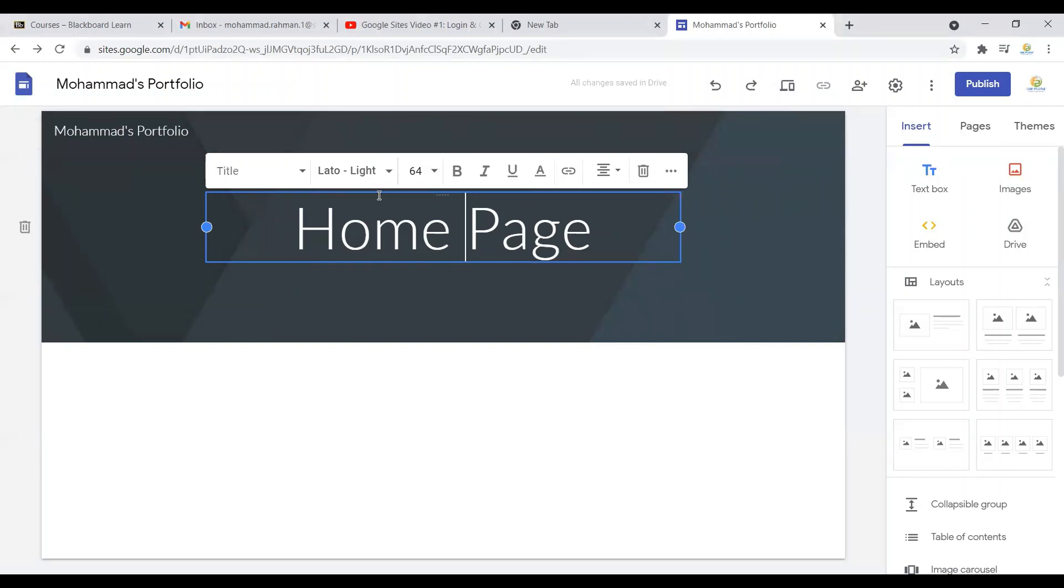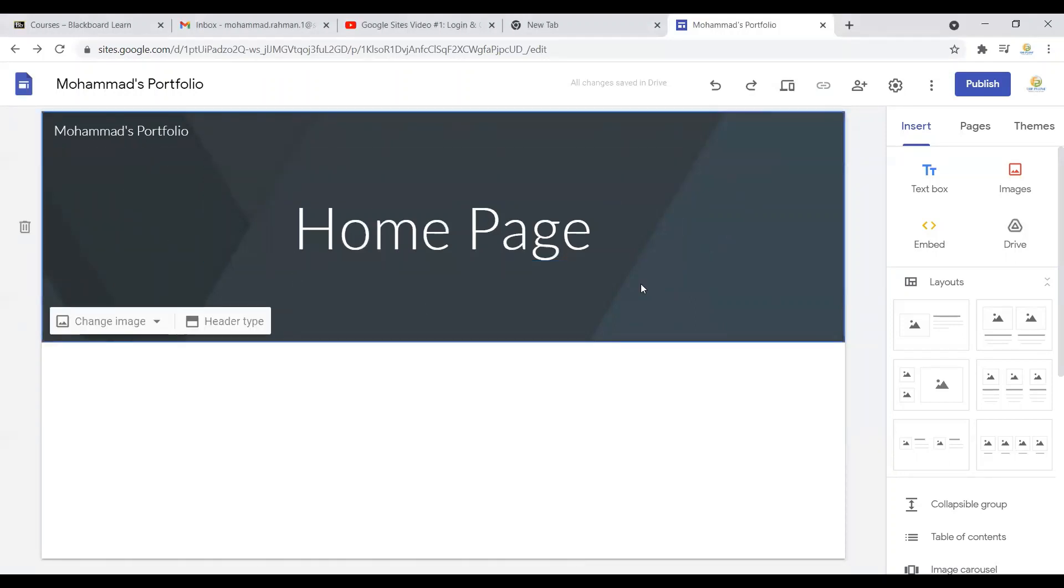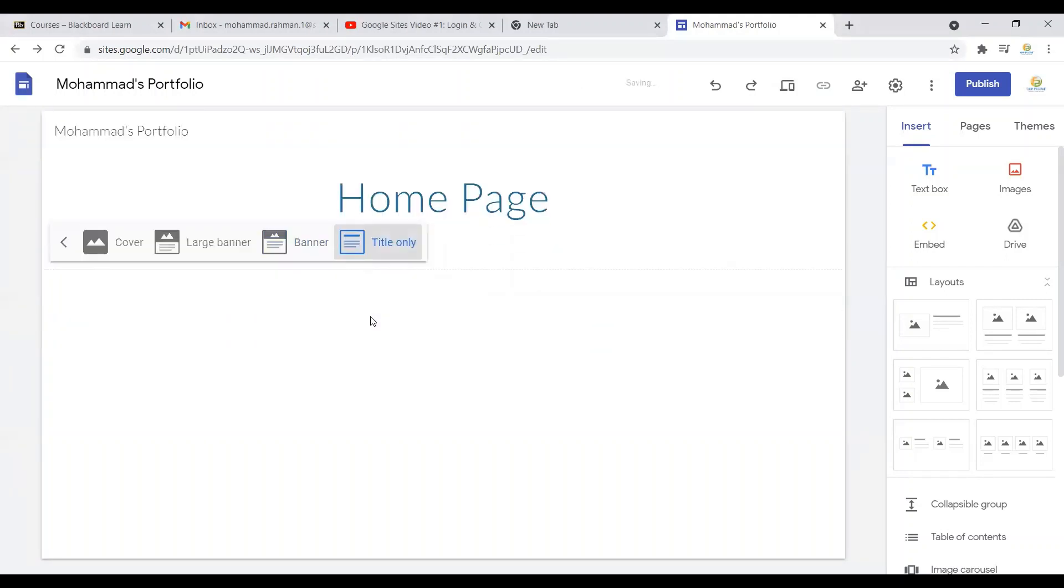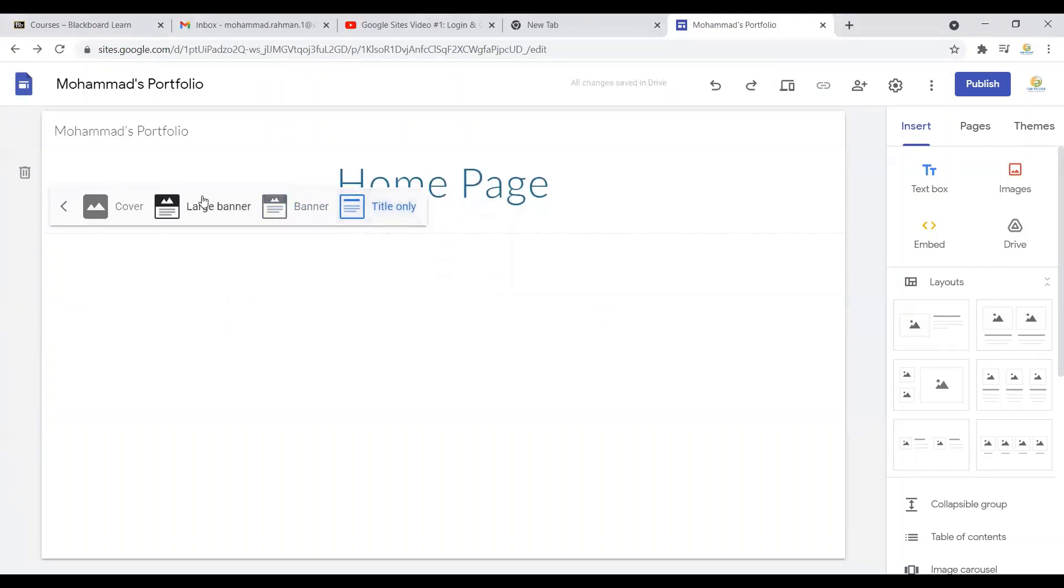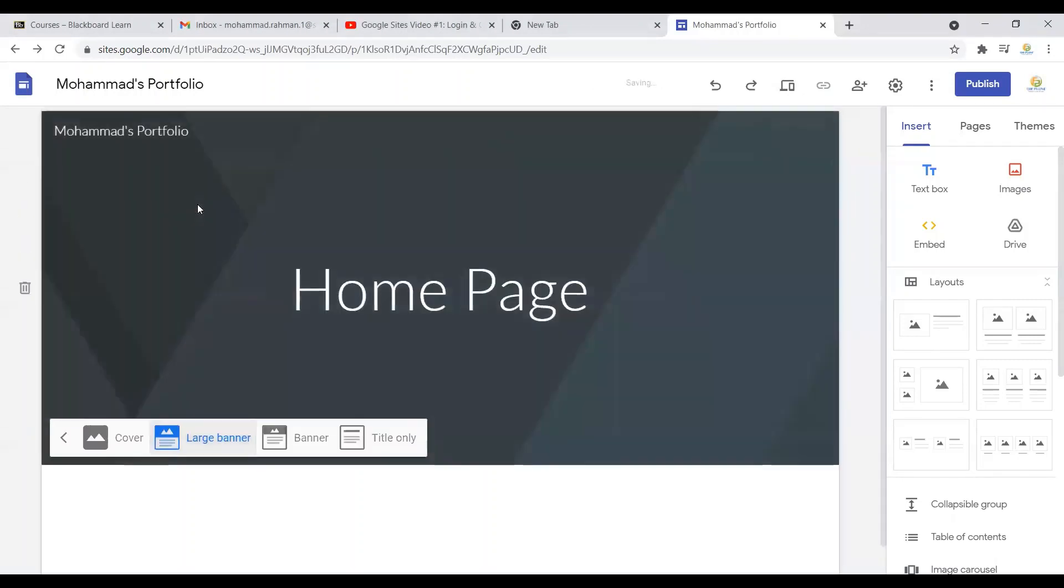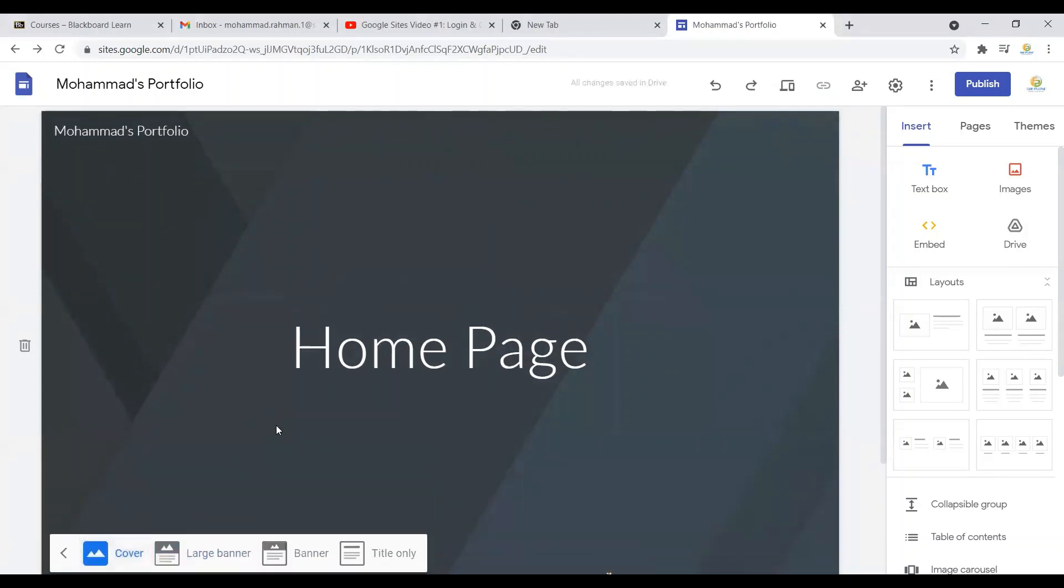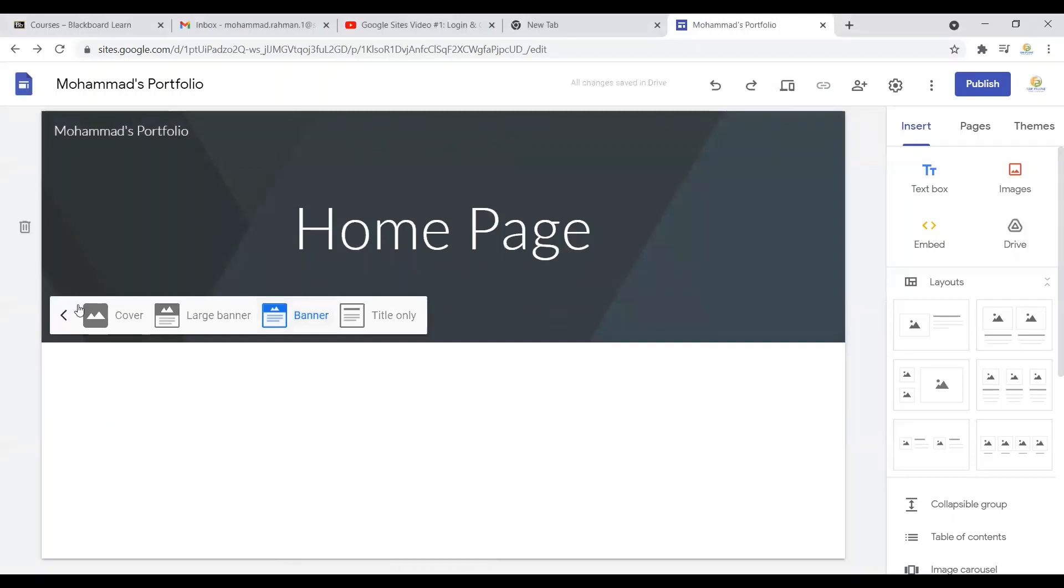Now if you want your header to be a little bit different than what it is, you can simply click here on header type and then you can click 'title only'—that's just the name or the title. Or if you want 'large banner,' that will give you a bit larger banner. If you click 'cover,' it will give you even bigger than that. We're just keeping the banner for now.